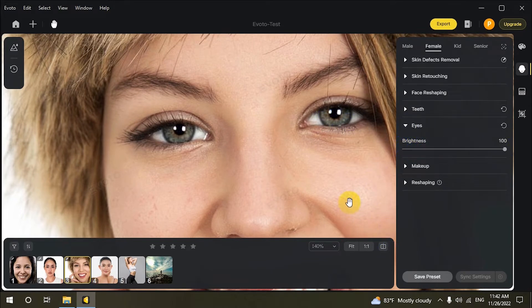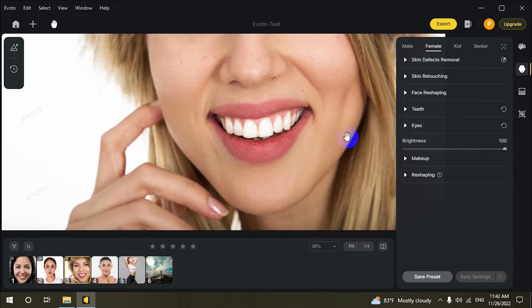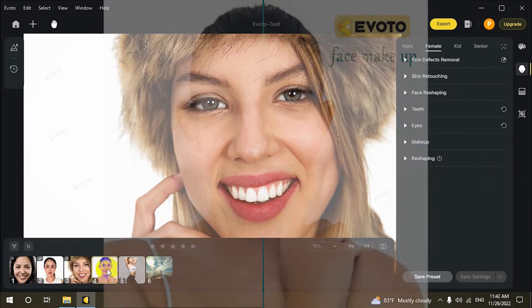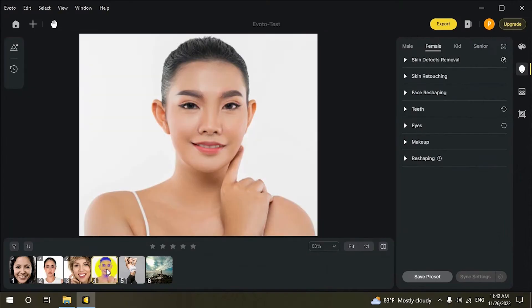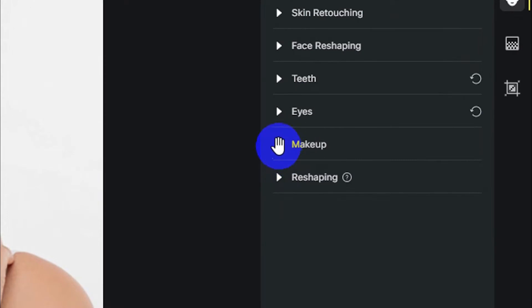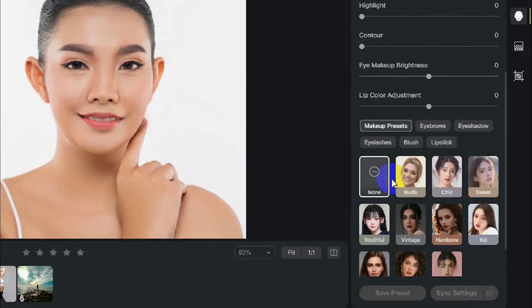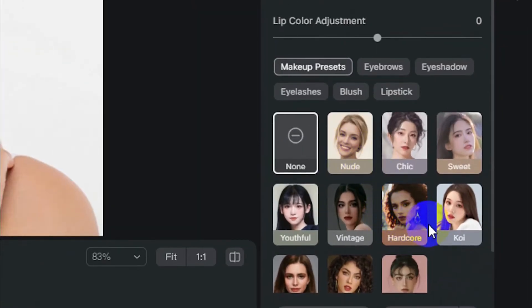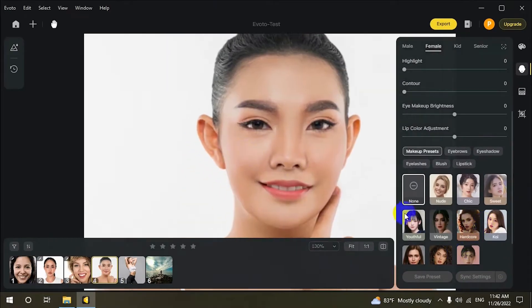Skin tone editing and skin color adjustments help you create accurate skin colors without complex retouching. Evoto offers a full range of makeup presets.